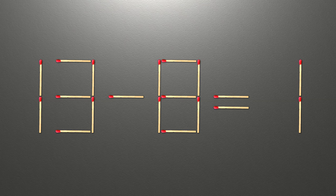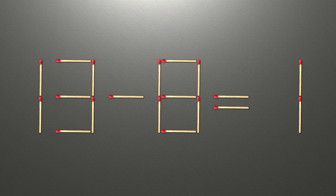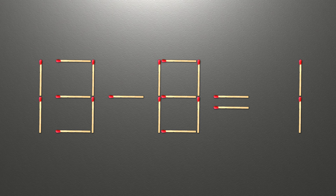Hello! We have the equality 13 minus 8 equals 1. Our equality is wrong. We need to move one match to make our equality correct.